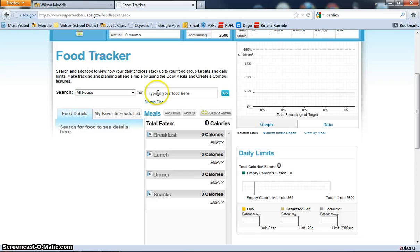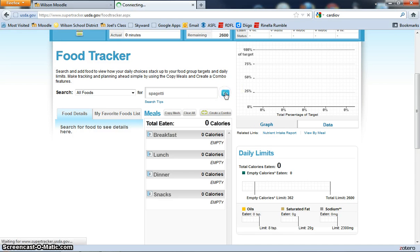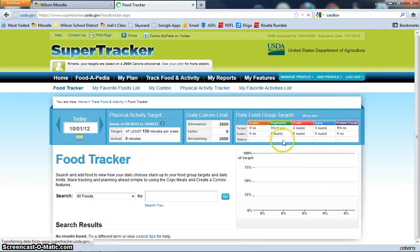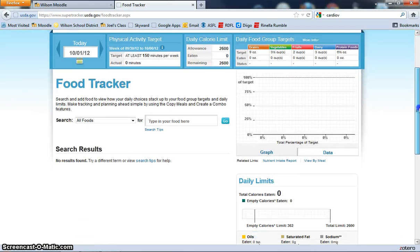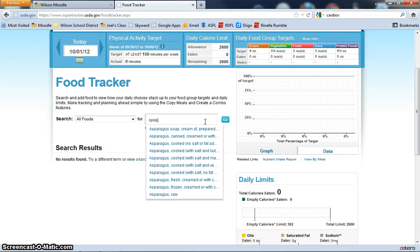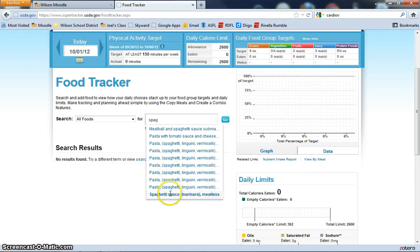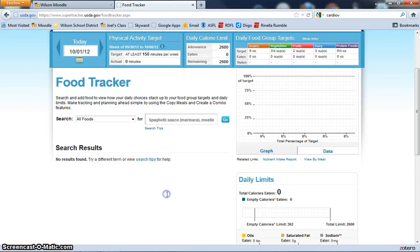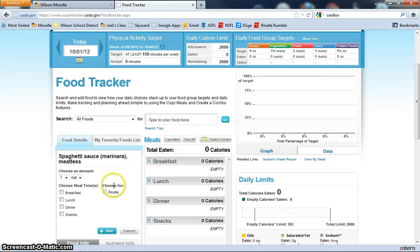The way you do it is type in the name of the food that you had. So we have spaghetti and we had meatless sauce on it. You can add that in.